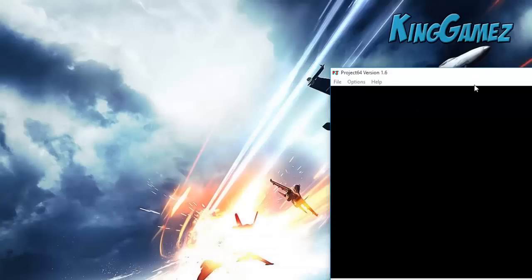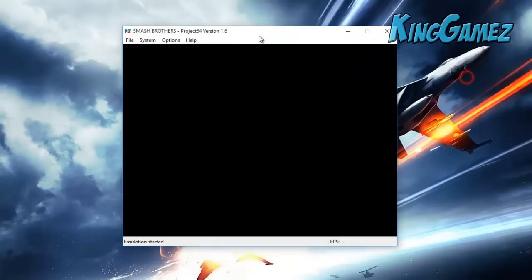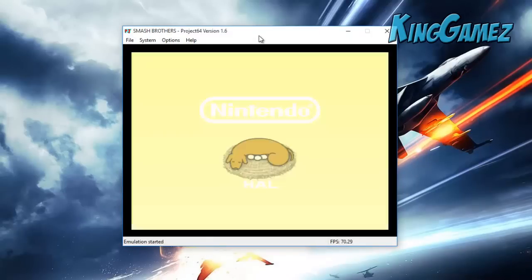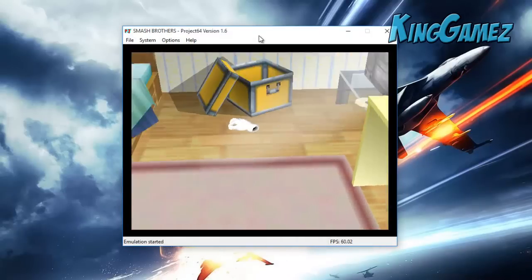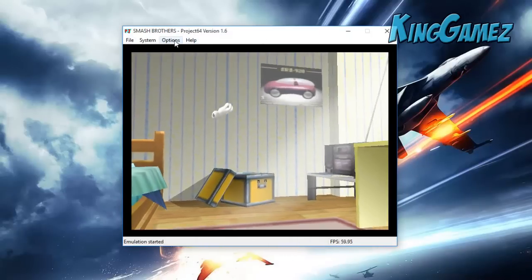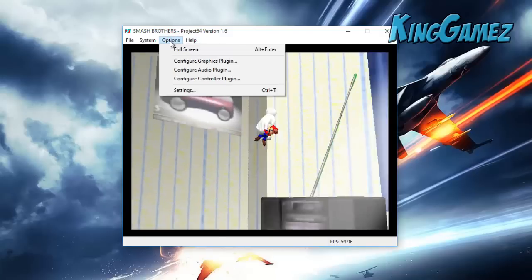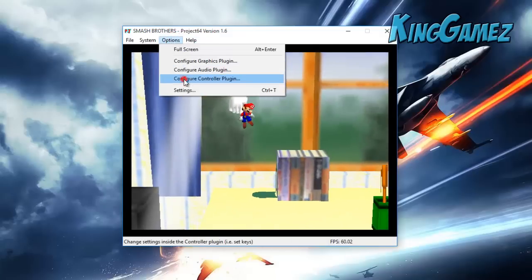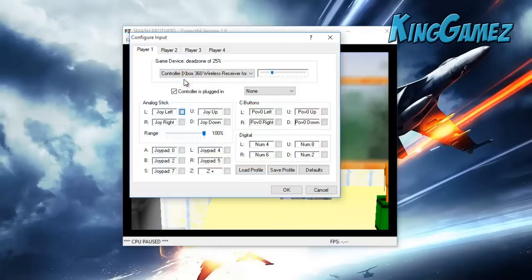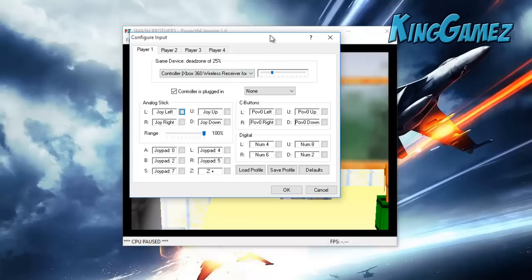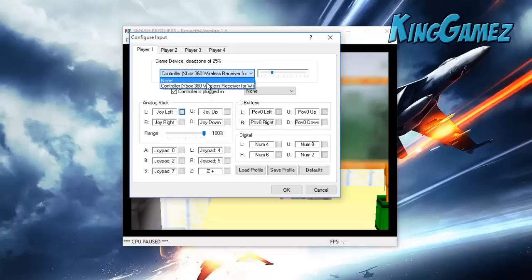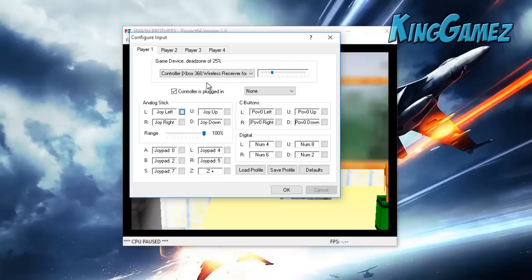So now what we can do is configure our controller. What we do is go to Options, go over to Control Plugin. In a previous video I showed you how to connect a PS3 controller to your PC. After you connect it, it says Xbox Wireless, but it's showing it as describing as Xbox, but it's the PS3 controller and I already have it set up.